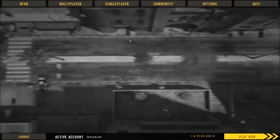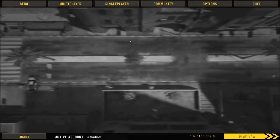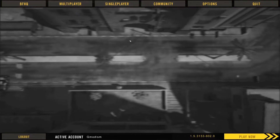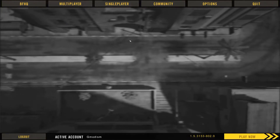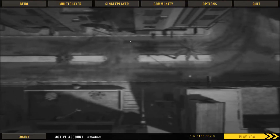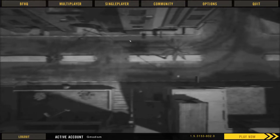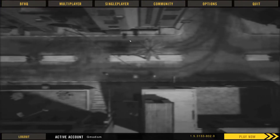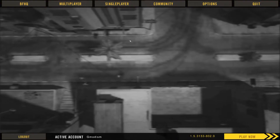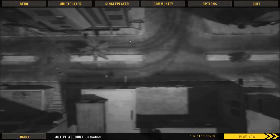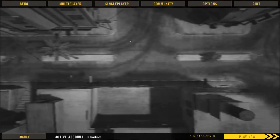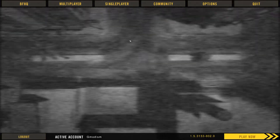I just feel so stupid for not noticing and understanding this earlier. But there is a 100 FPS cap in Battlefield 2, and today I'm going to show you how to unlock this FPS cap so that you can get as many FPS as your screen outputs.